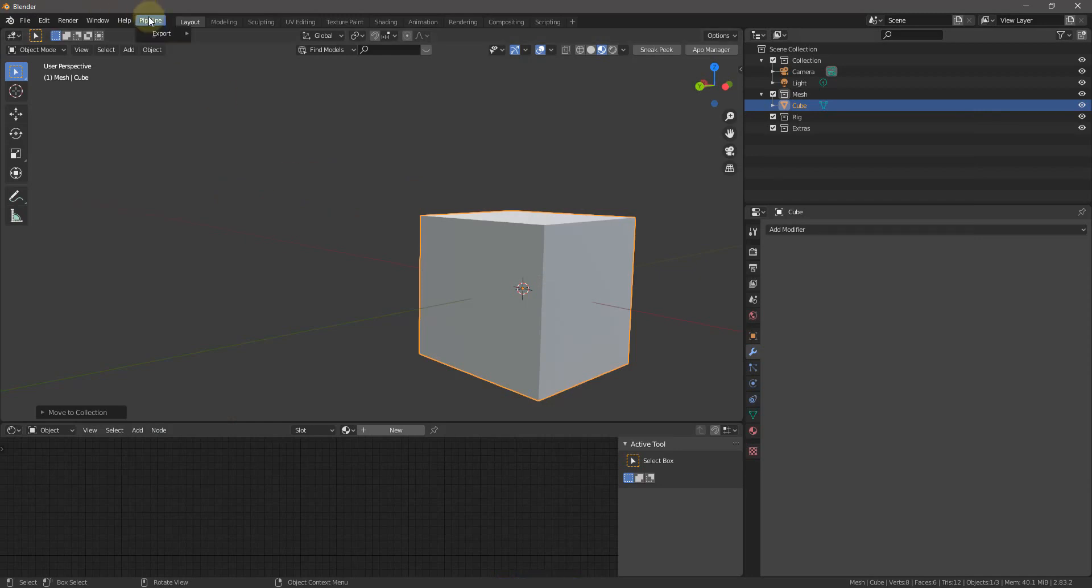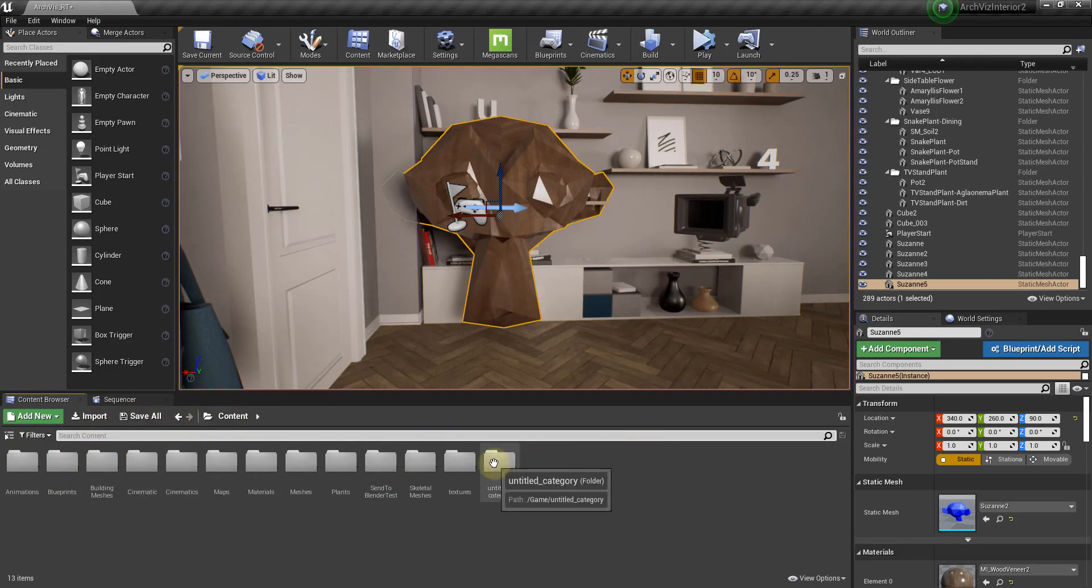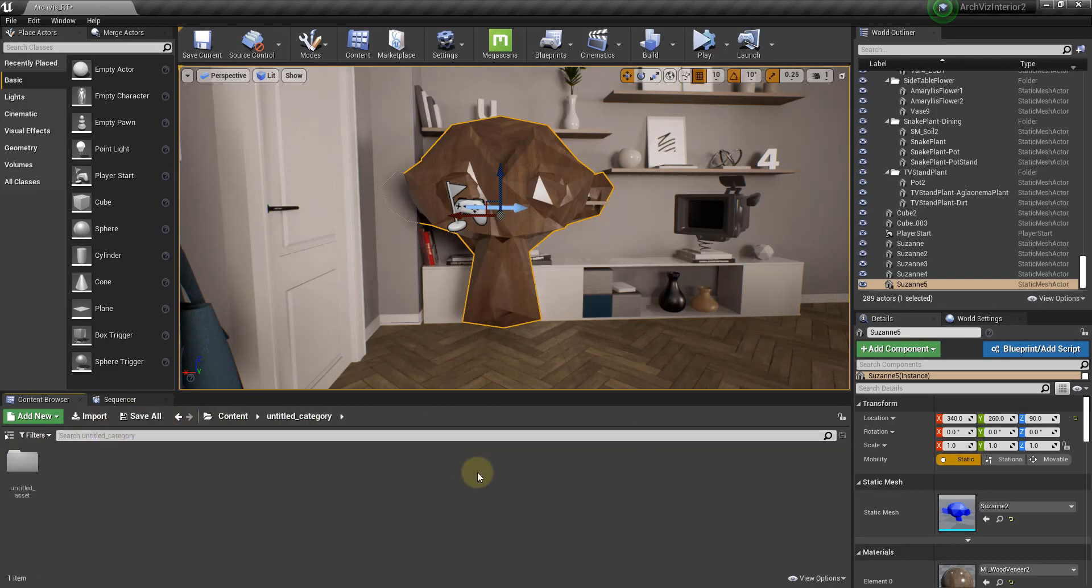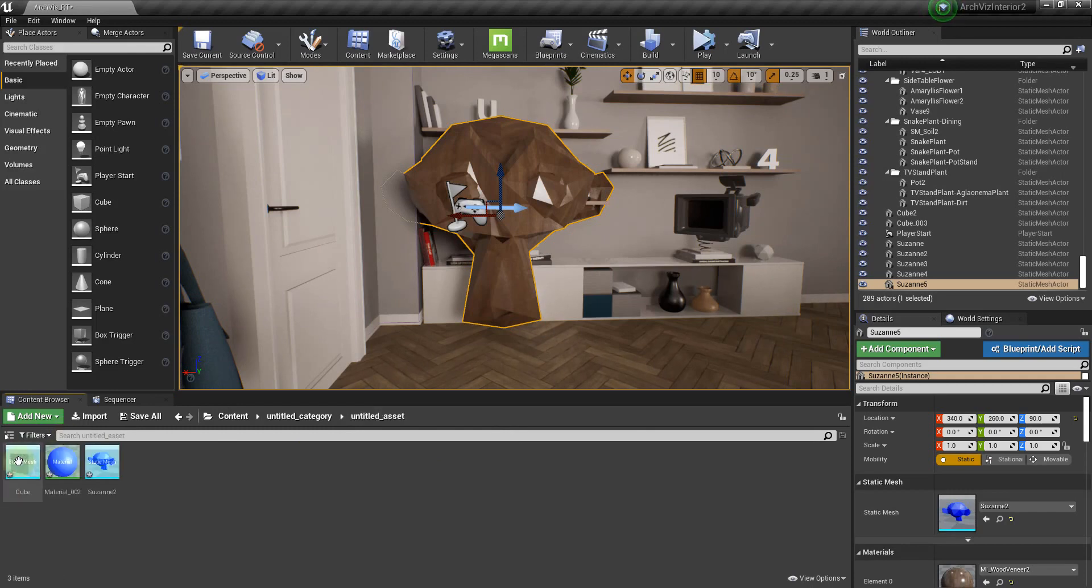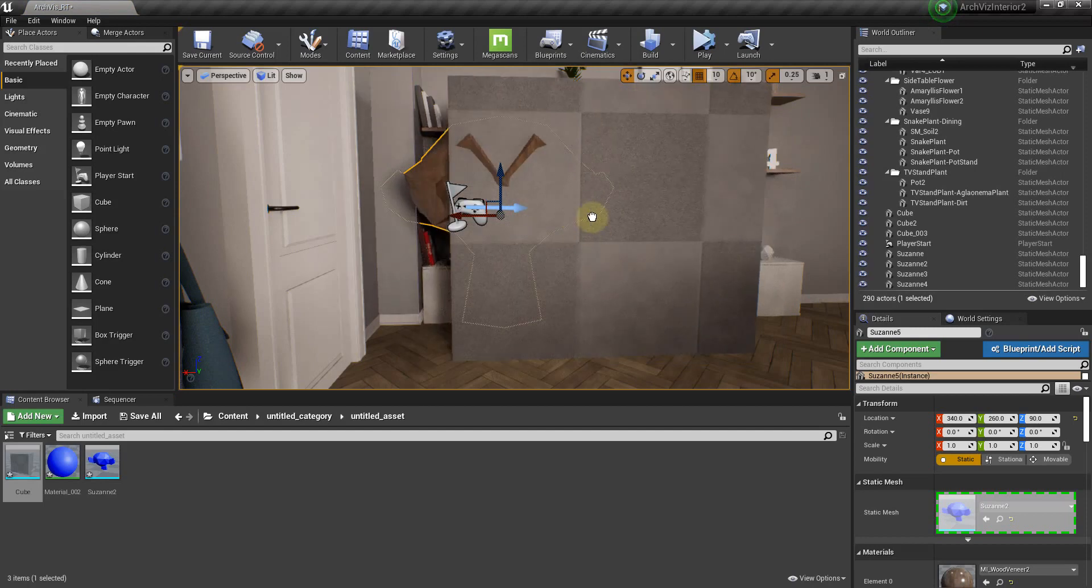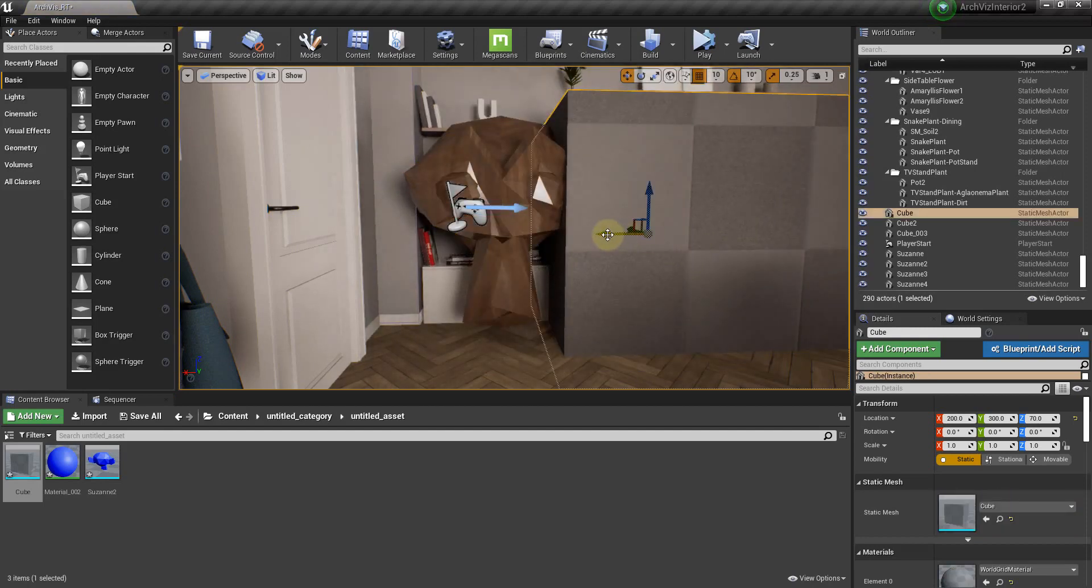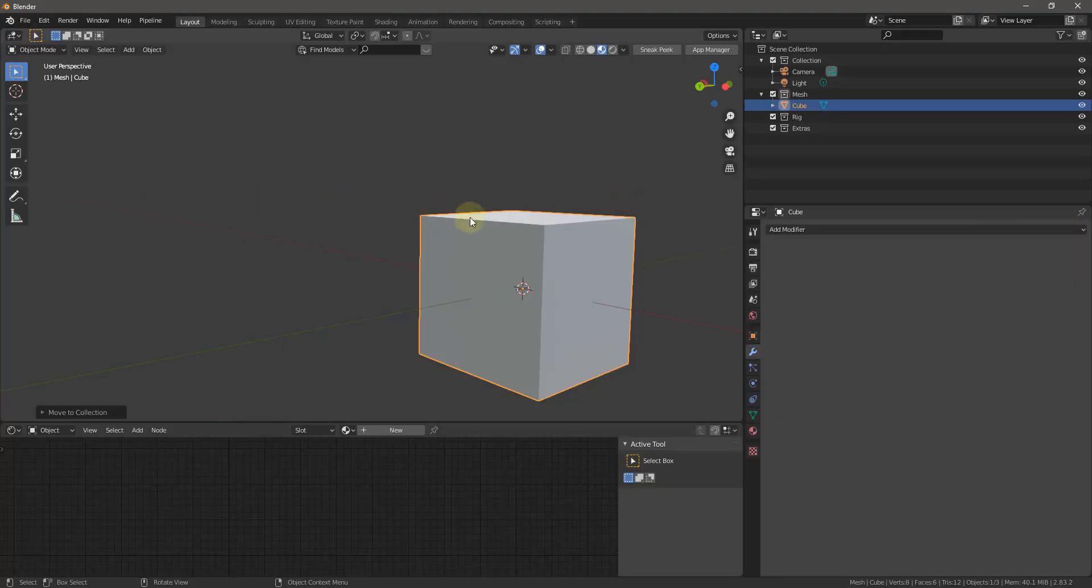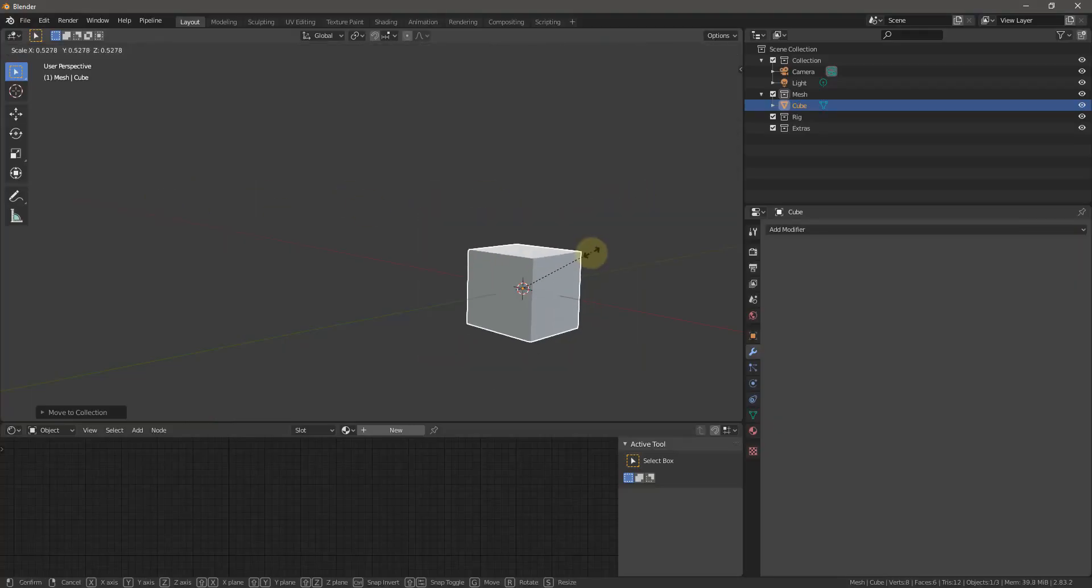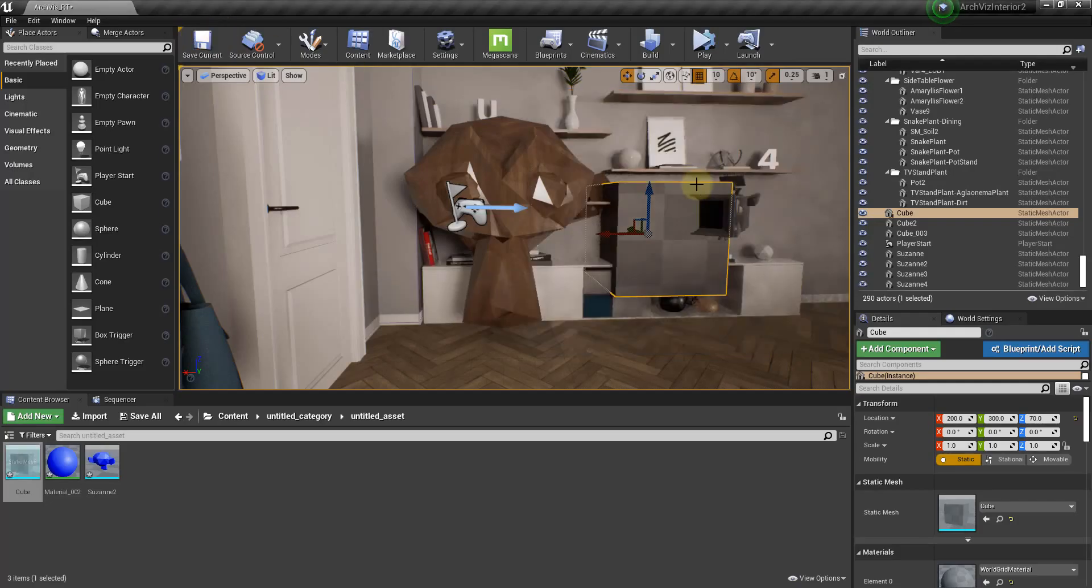And let me go ahead, I'll go pipeline, export, send to Unreal. The first time you do it, it's going to create a folder in your content folder. It's going to create a folder called untitled category. I imagine they're going to update this eventually, but inside there, there's untitled asset. You go in there and then this is the cube that we just created. So now that it's in your scene, any changes you make in here and re-export, it's going to automatically update those changes. So if I scale it down and I go to pipeline, export, send to Unreal, it'll automatically make those changes here.